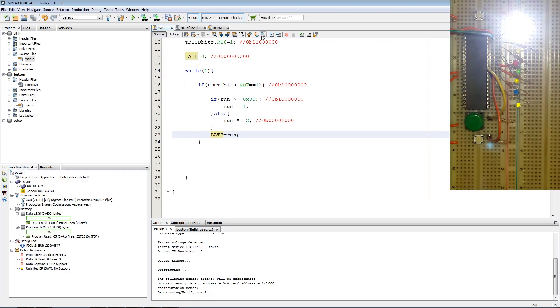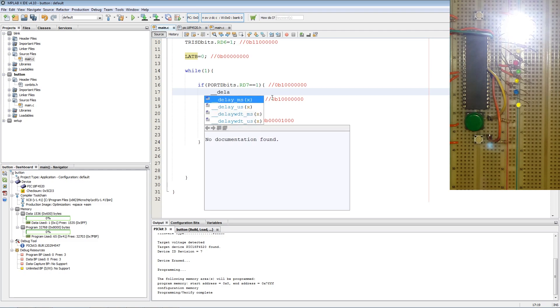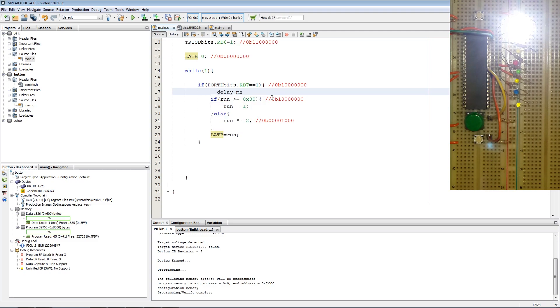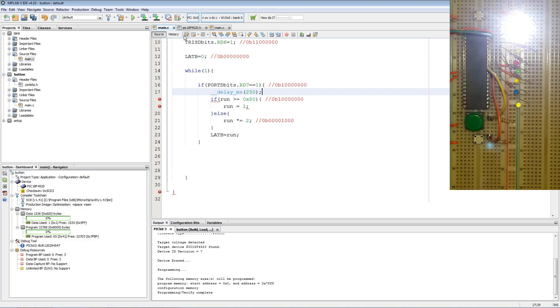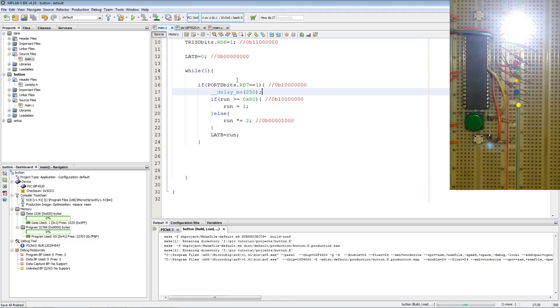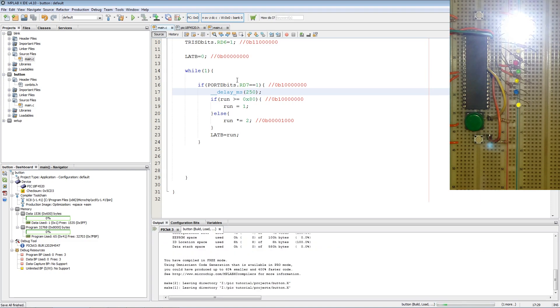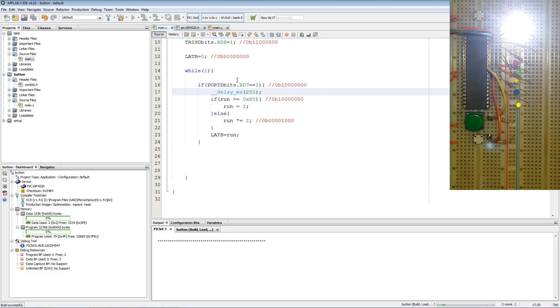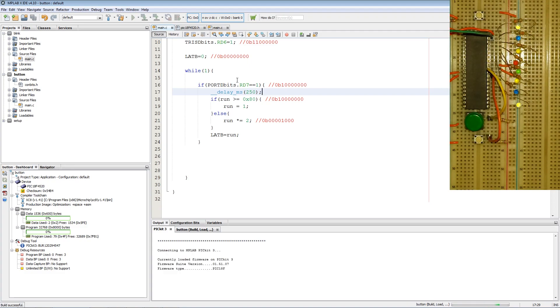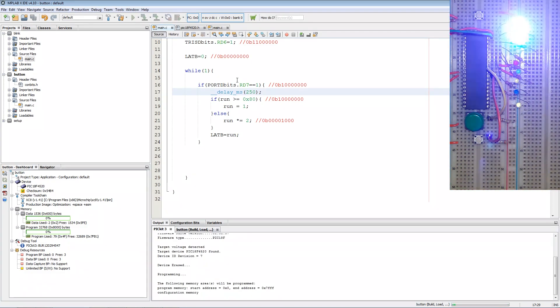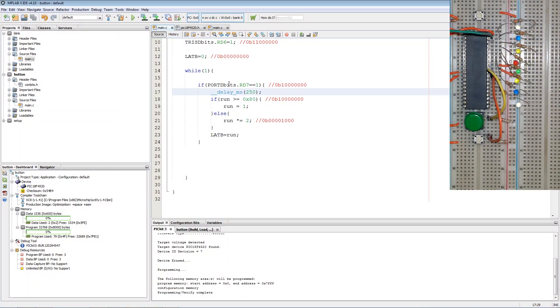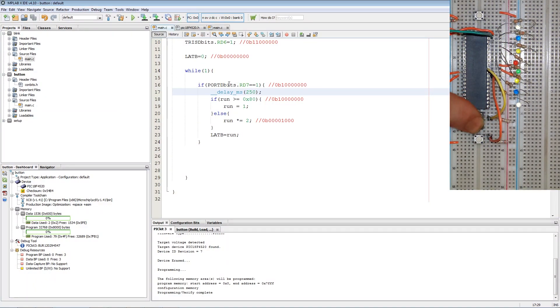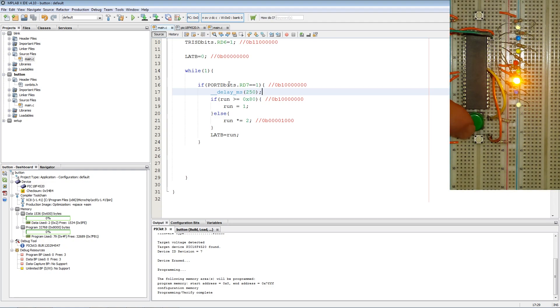To solve this, we add a delay directly after the read of the input. Let's just make it 250 for now. It can be less, depends on calibration. And we program again. Now the LED will only shift over one due to the delay on the PIC.